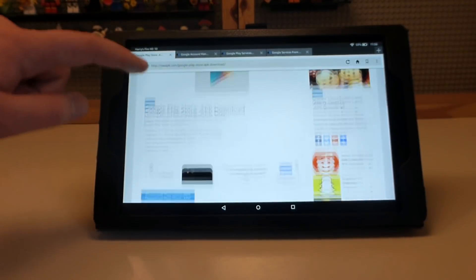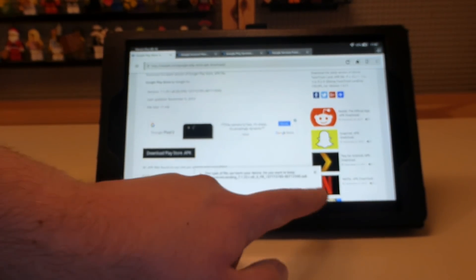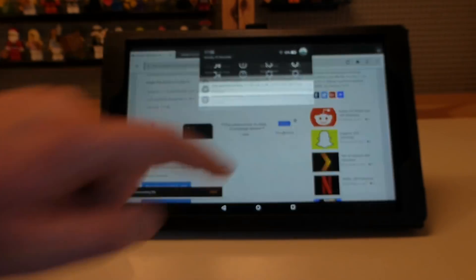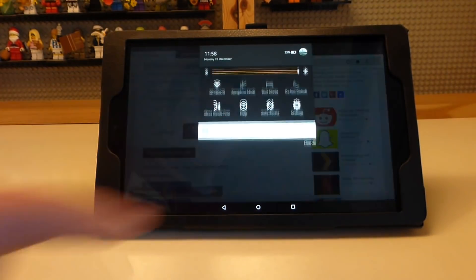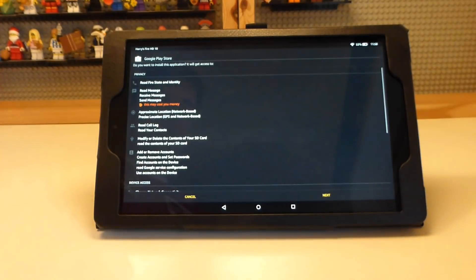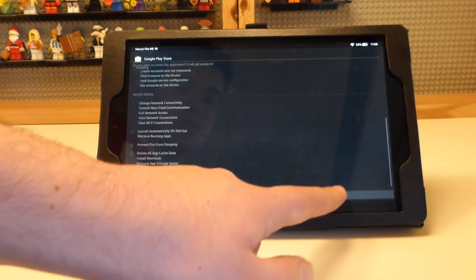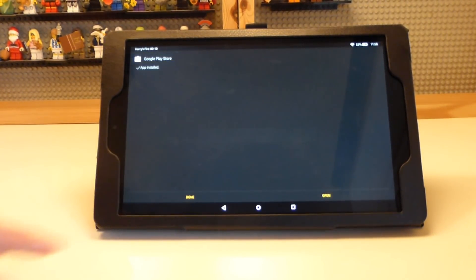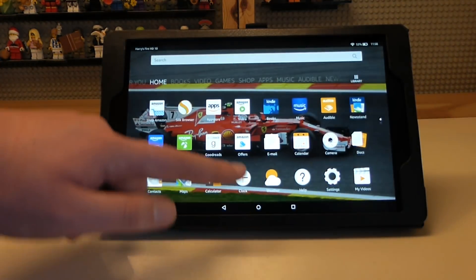Once the Google Account Manager is installed, press done. Now for the final app, which is the Google Play Store.apk itself. Download the top one which is the most recent version available, press OK, swipe down from the top to bring up notifications, and once the download is complete keep pressing next and install.